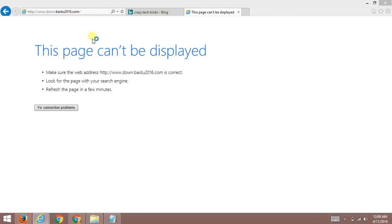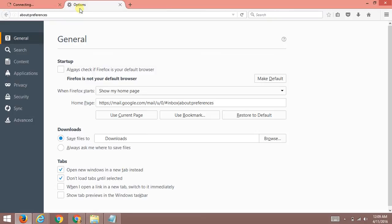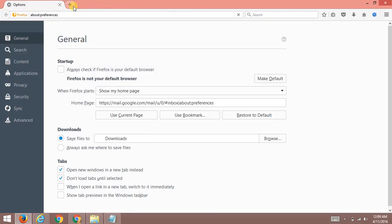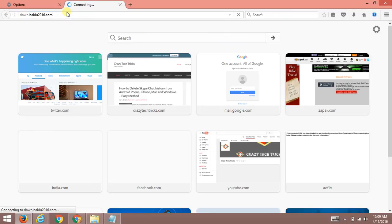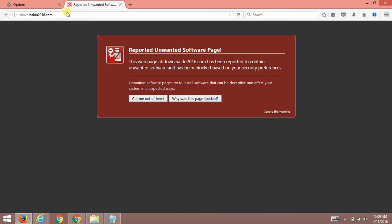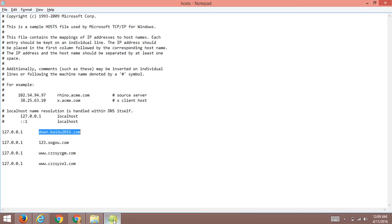Now I'm going to test it on Mozilla. I'll be testing on Mozilla now. Here comes Mozilla. I'll be typing this link here. Let us find out whether it works. Here comes again - 'Reported Unwanted Software' page.